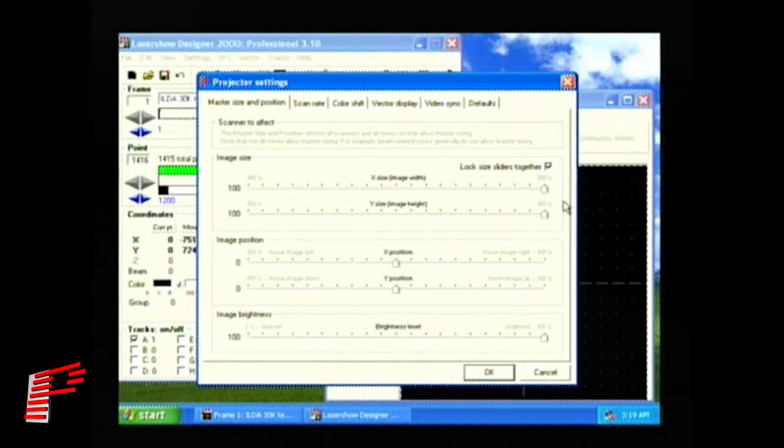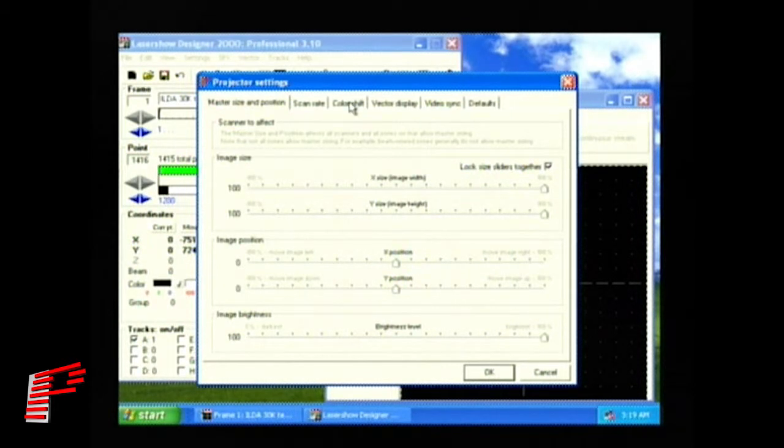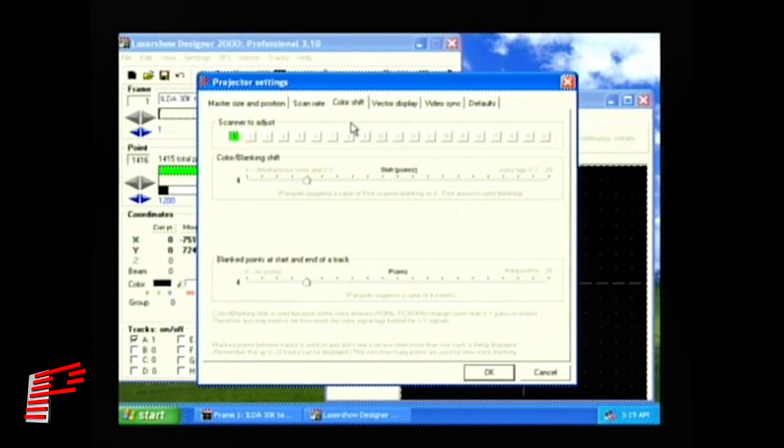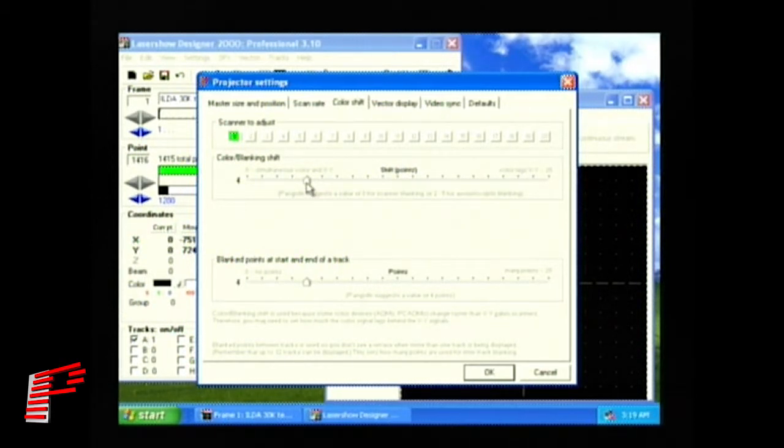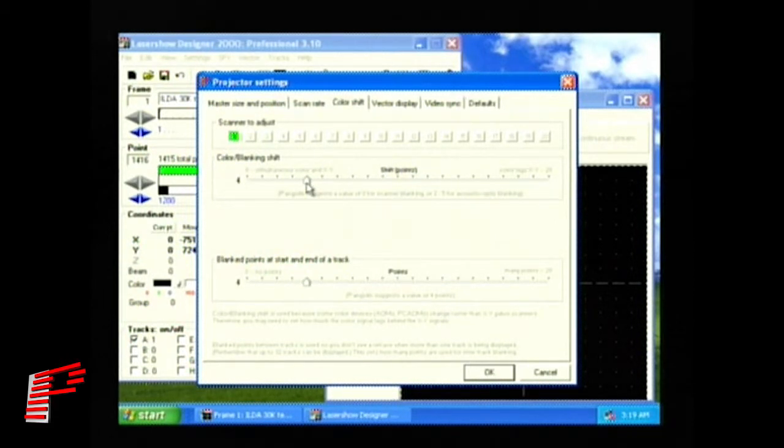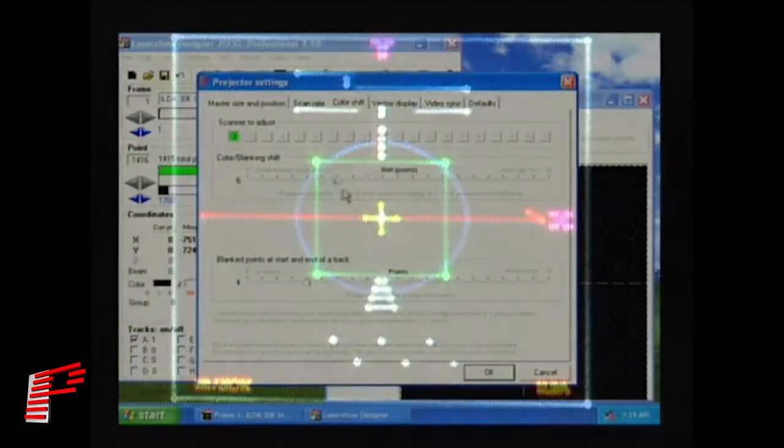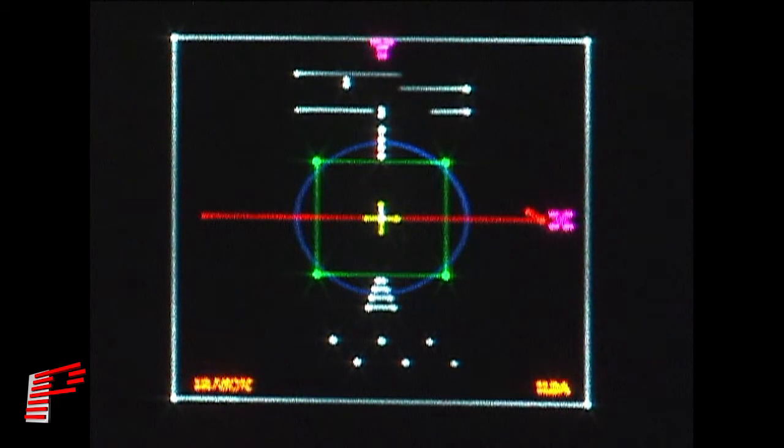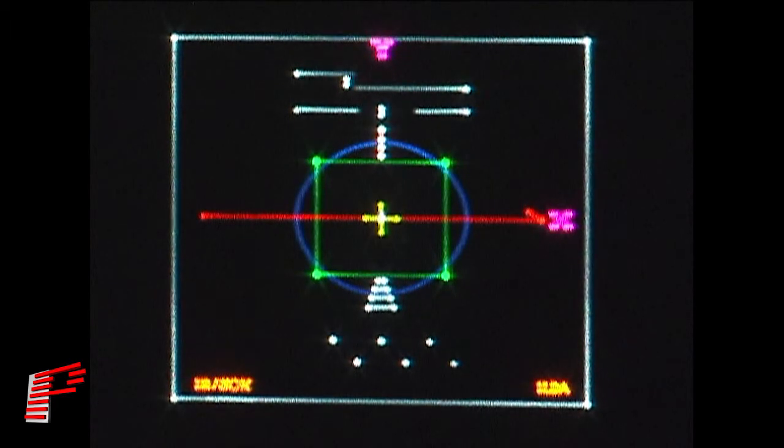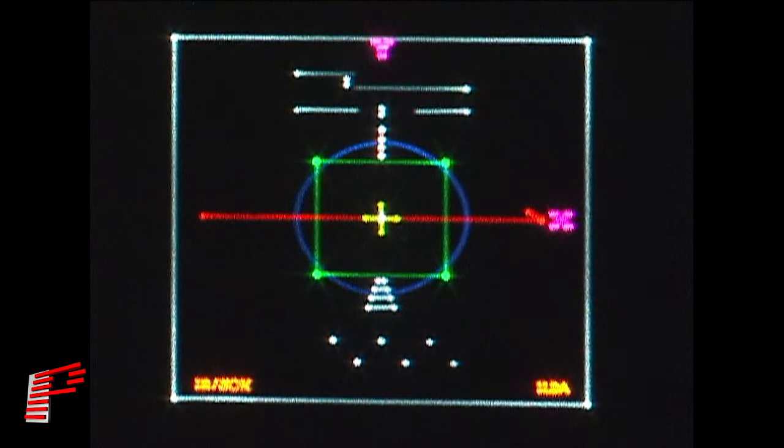Next, we'll click on the Color Shift section to check the projector's blanking shift. We set the color blanking shift slider so that the top two horizontal lines in the ILDA30K pattern stop around the top vertical line. As I move this left or right, you'll see those two lines move one side or the other. They appear to be most centered here, which is actually a color shift of 5. This is the proper setting for this particular projector.